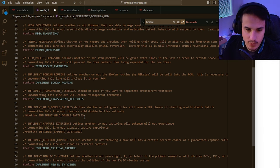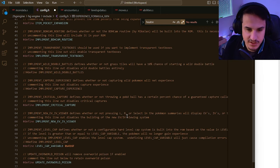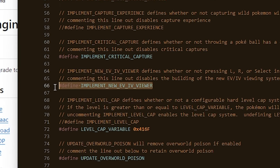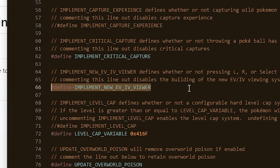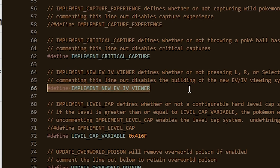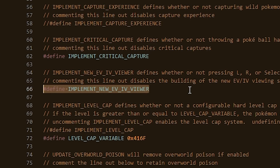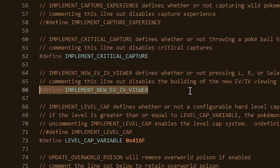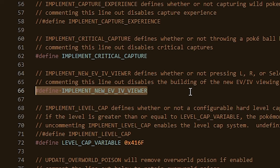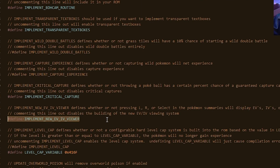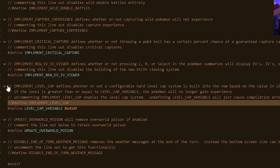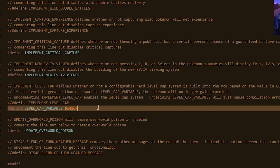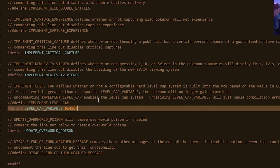We can also implement wild double battles, capture experience, and more. We can also implement the new IV and EV viewer, which Blue Rose coded just for Garbage Gold and then made public to everybody else. But what we're really looking for today is the implement level cap, which is another thing that Blue Rose made specifically for Garbage Gold and then also made available to the public.